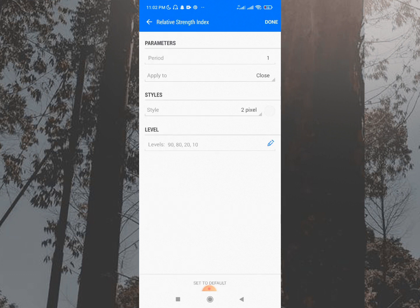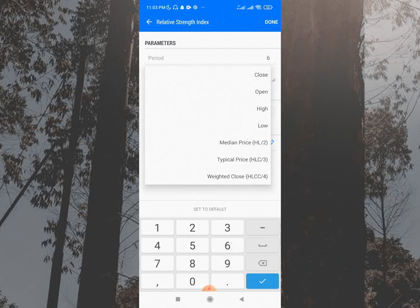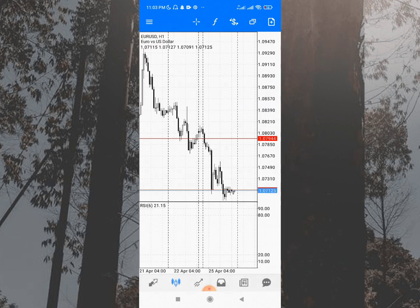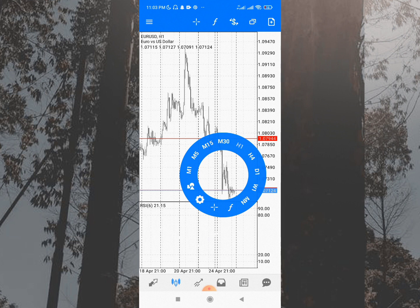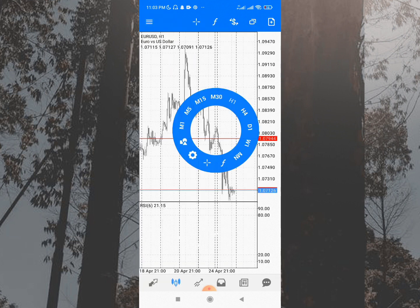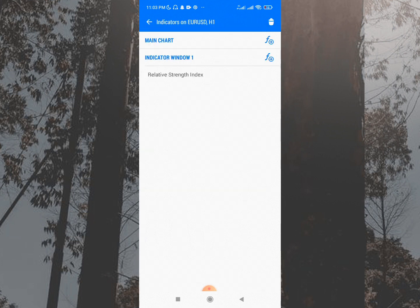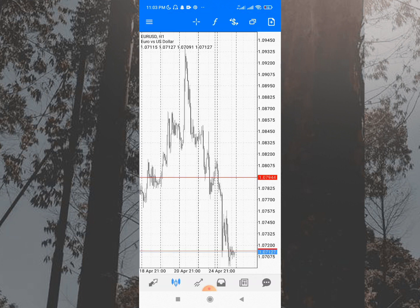Let me also add RSI — Relative Strength Index. I'll set the period and apply to high or close. You can see it creates a separate window below the chart, which is common for oscillator-type indicators. This is just a brief overview of how to add indicators — traders who use multiple indicators will have multiple windows like this.